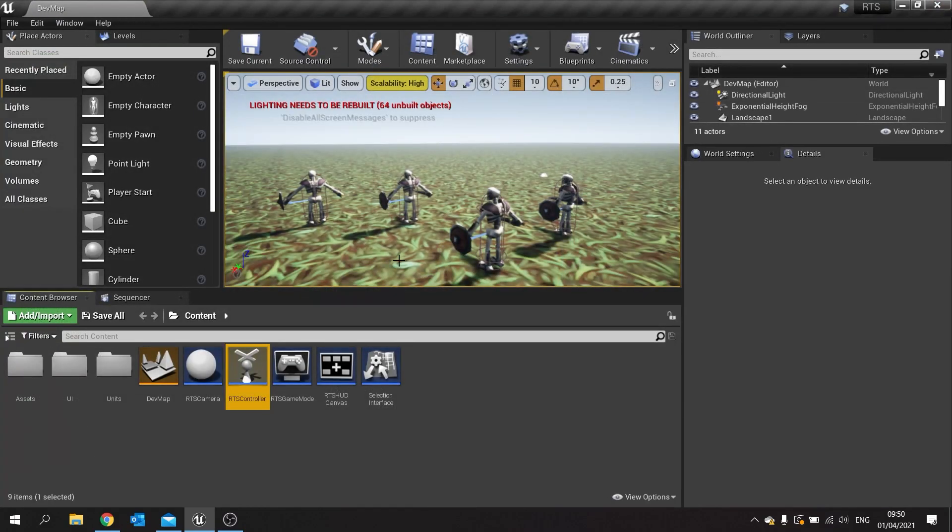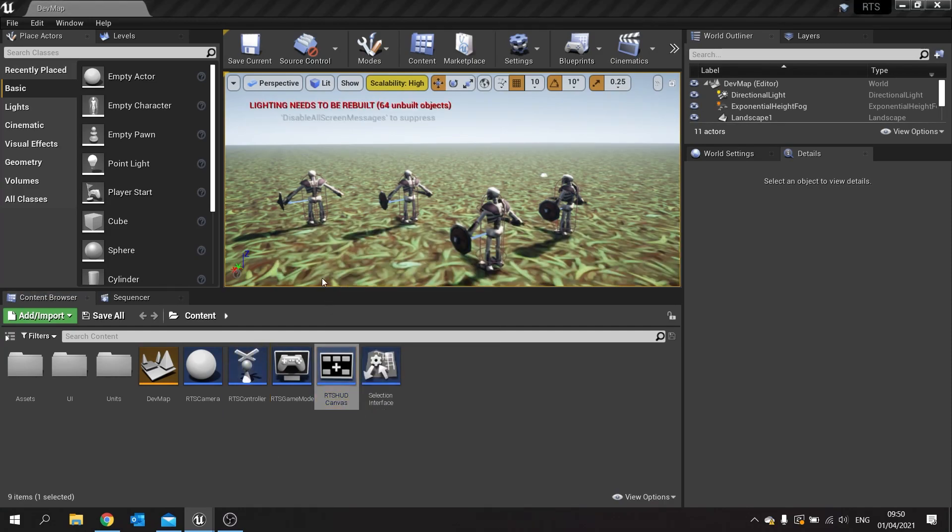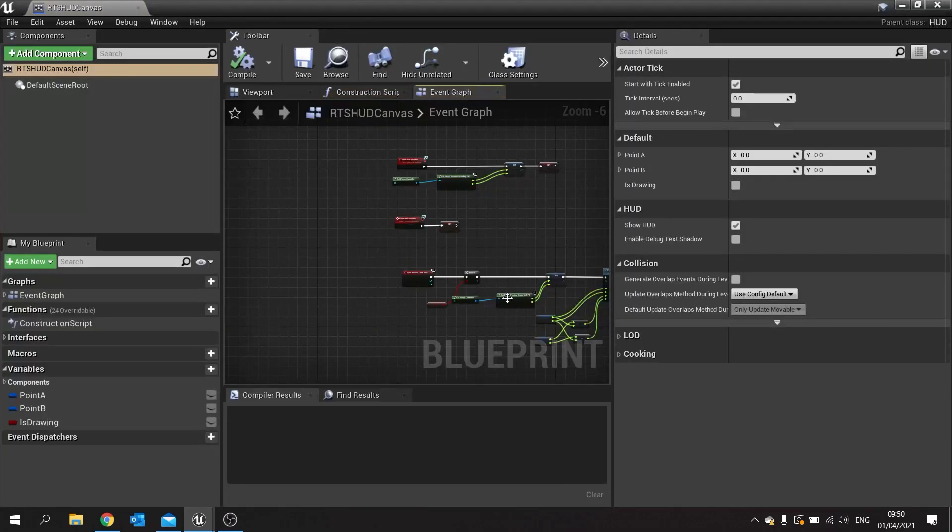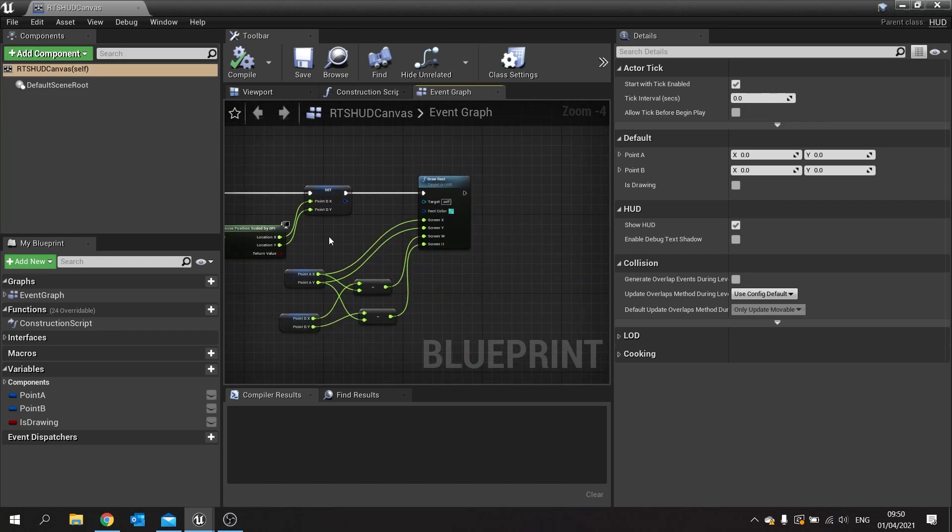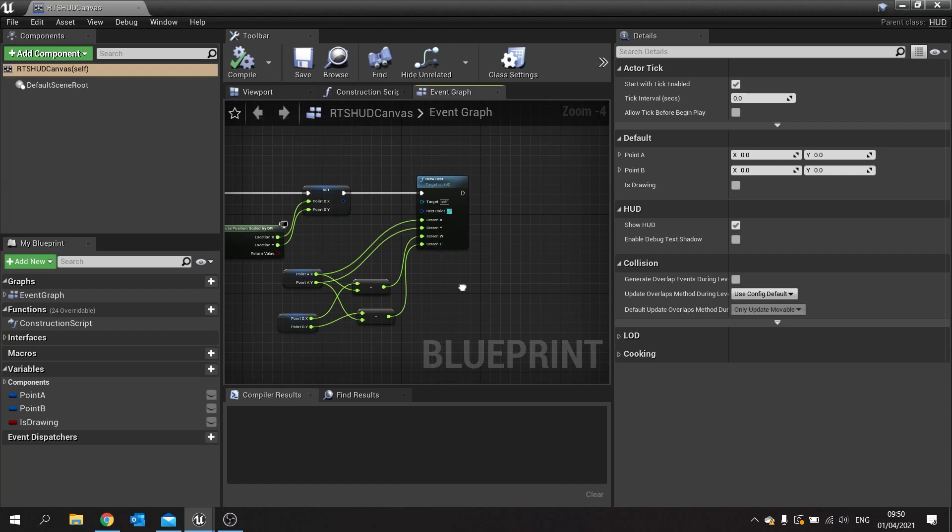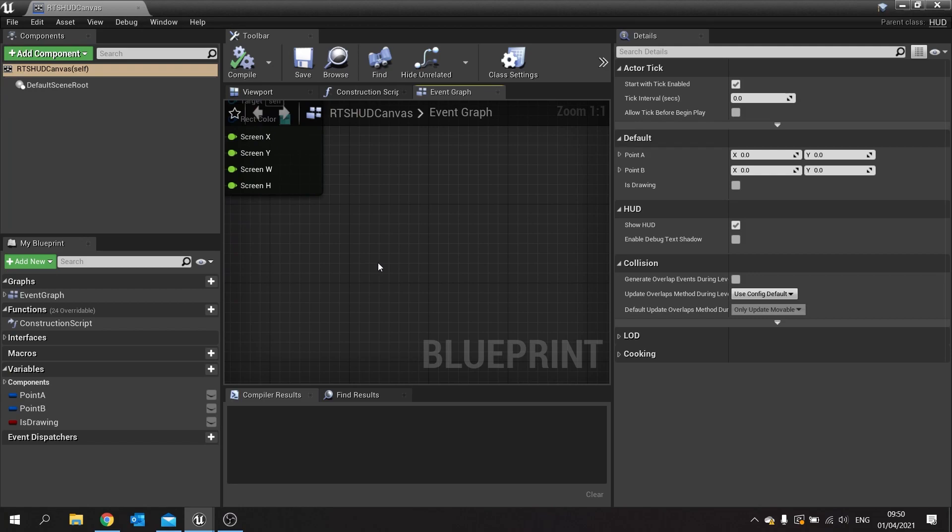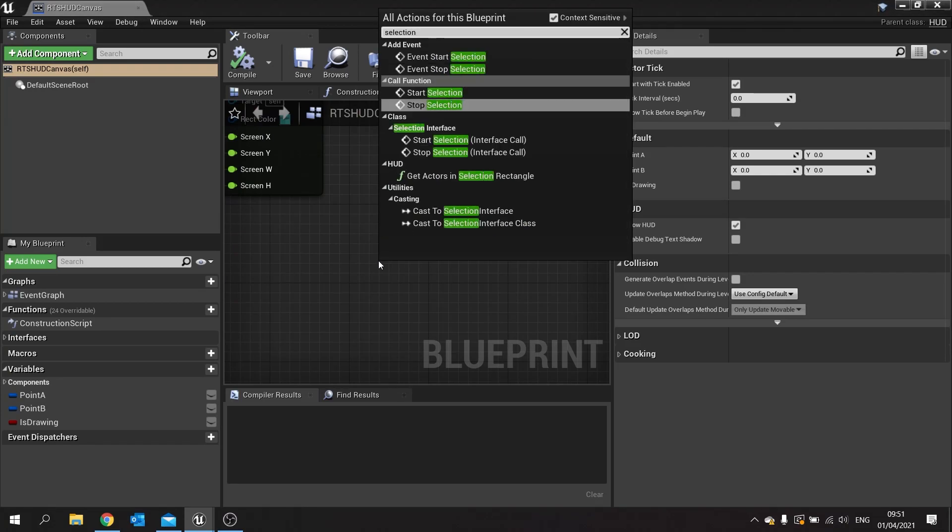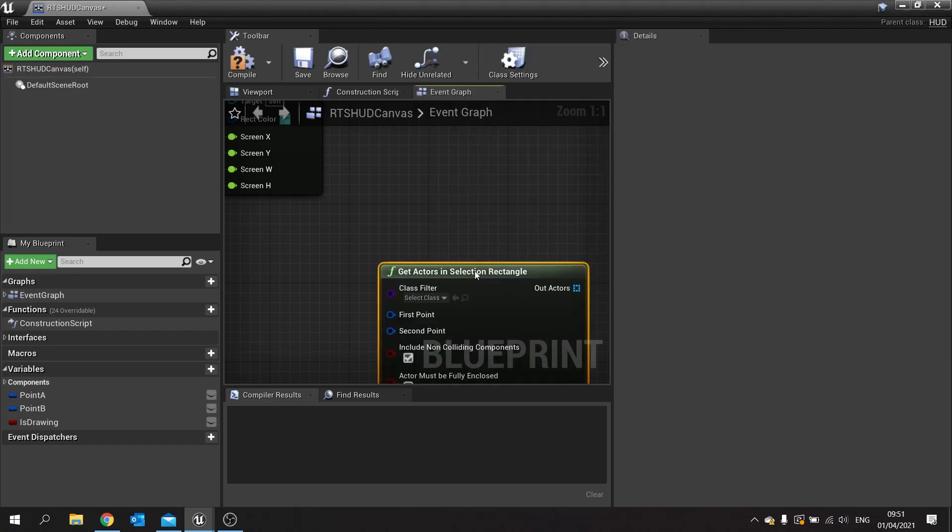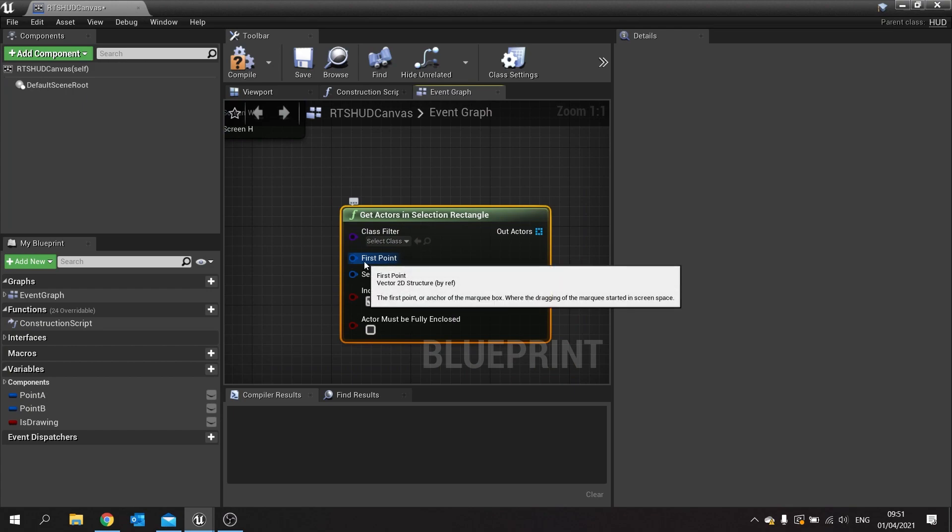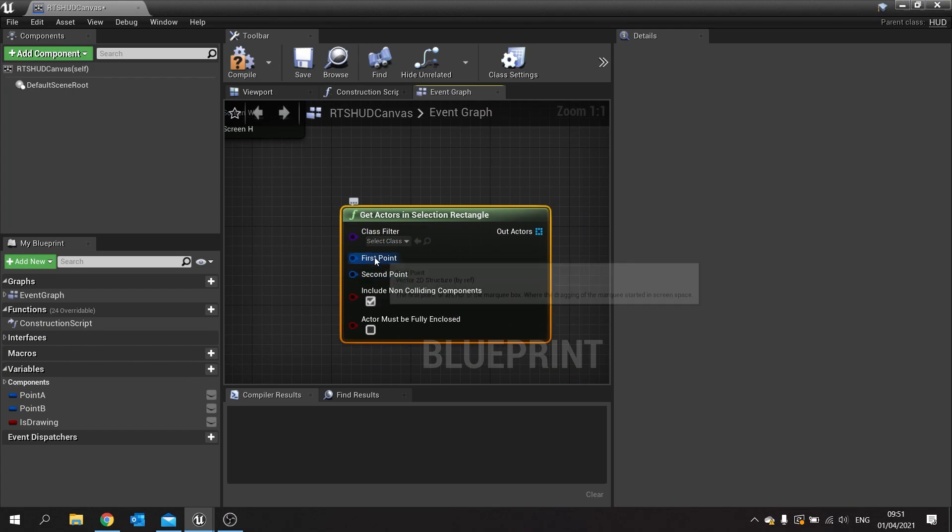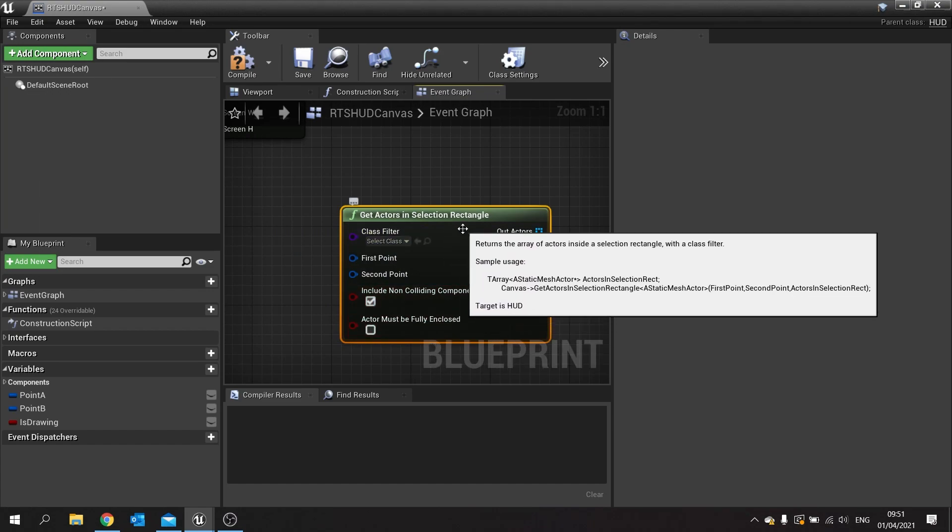The next thing to do is go onto our HUD where we do the marquee selection tool. Go to your RTS HUD canvas. In here we've got our simple drawing of our square when we're dragging a mouse across the screen, which we've done in the previous episodes. So the task now is transforming this into a selection tool. Now there is a very powerful node that we're going to be using, a function here. If you just search for selection, you'll see get actors in selection rectangle. This very powerful node will get us, based on two points, all the classes, all the references of actors within that range.